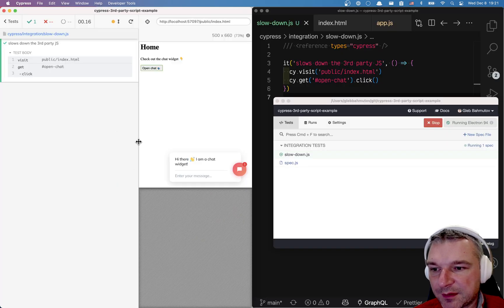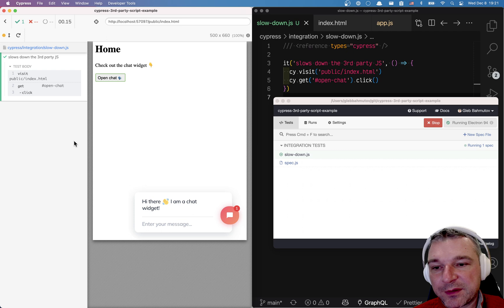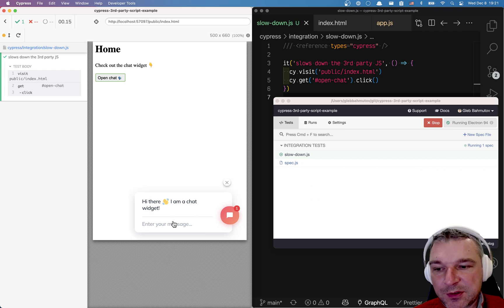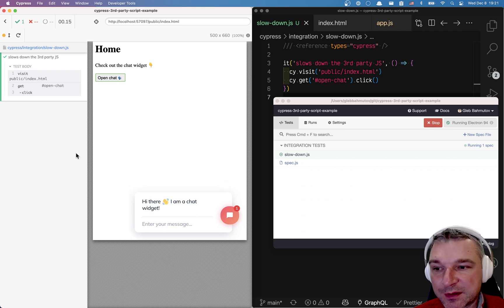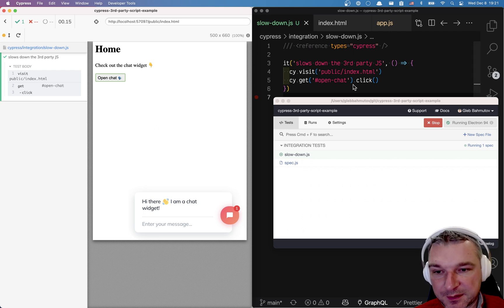Notice this is working. Right? We want to verify that if this javascript for third-party loads slowly then our application handles it.